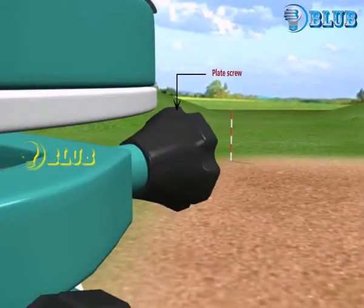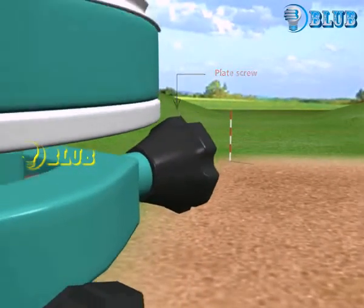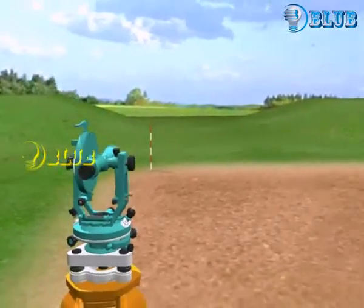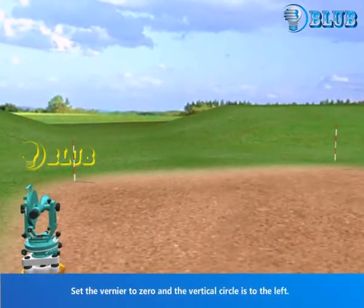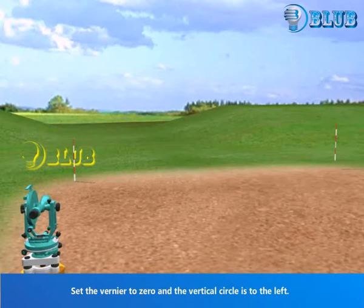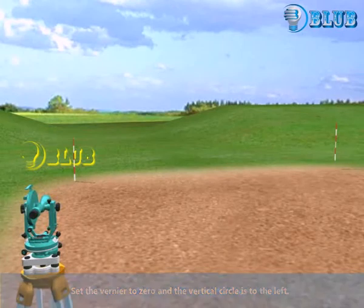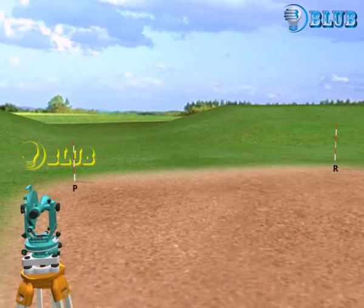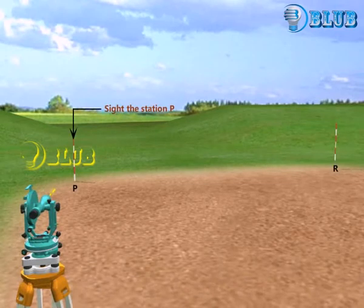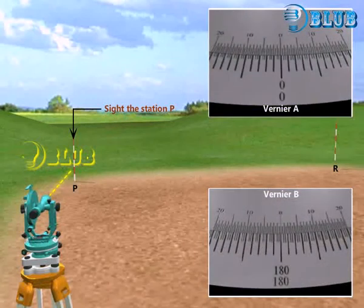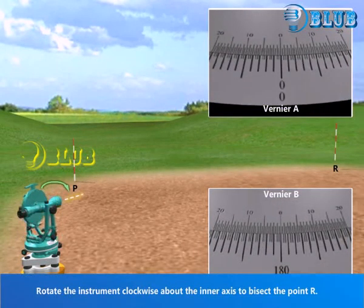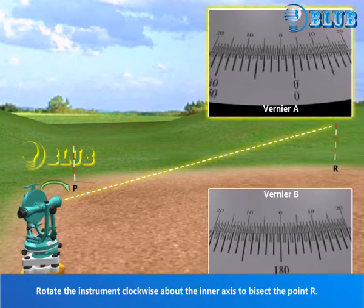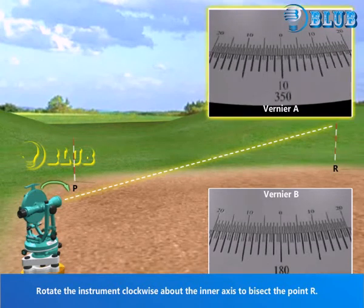Adjust the plate screw to move the theodolite horizontally. Set the vernier to 0 and the vertical circle is to the left. Sight the station P. Rotate the instrument clockwise about the inner axis to bisect the point R.